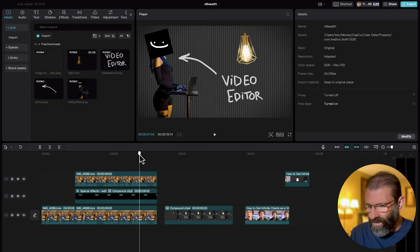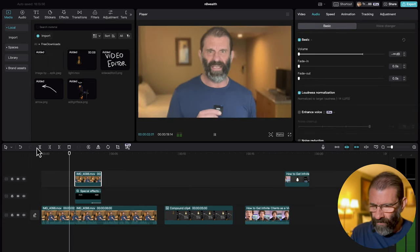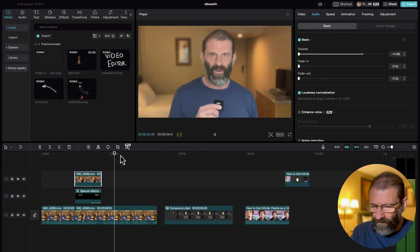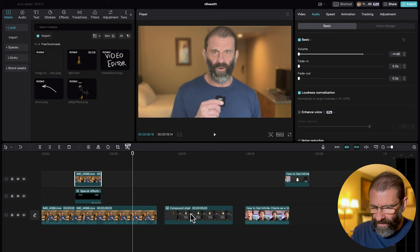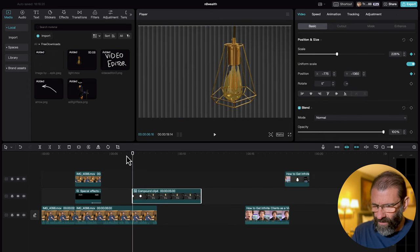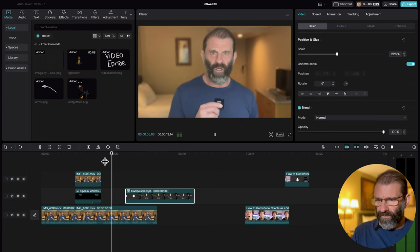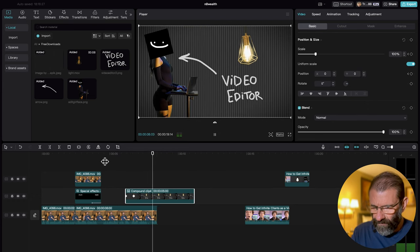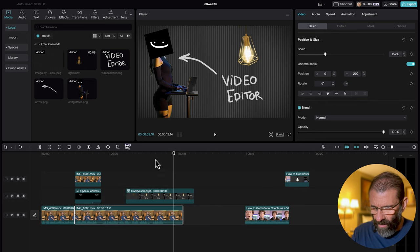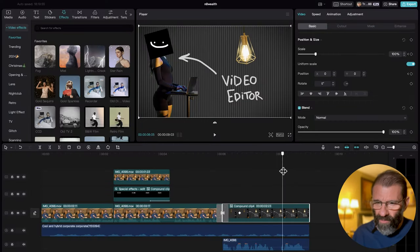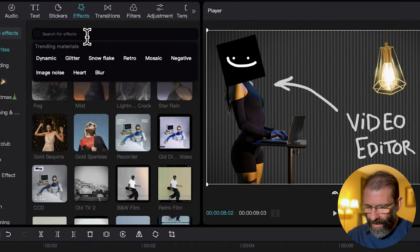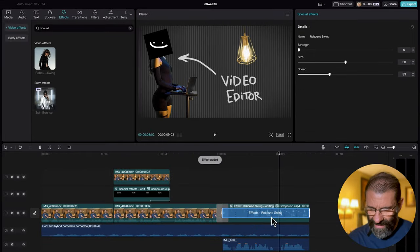Now let's put it where it needs to go in the timeline. Watching it back, the 'infinite clients' line comes up around here, so I'll drag the graphic to start right before the 'talented video editor' line. I'll trim and adjust until it lands well with 'which I know you are.' Then I'll add a little music and sound effects, plus a transition. I noticed Nate's final graphic was moving as a whole, so I'll jump to Effects, type 'Rebound' again, grab Rebound Swing, and drop it on the entire composition. I'll turn the Size and Speed down a little bit.